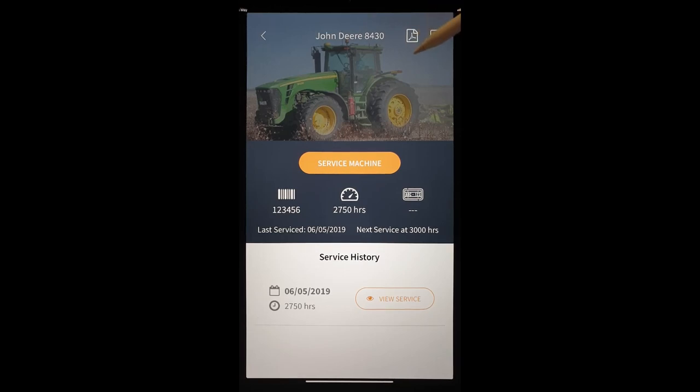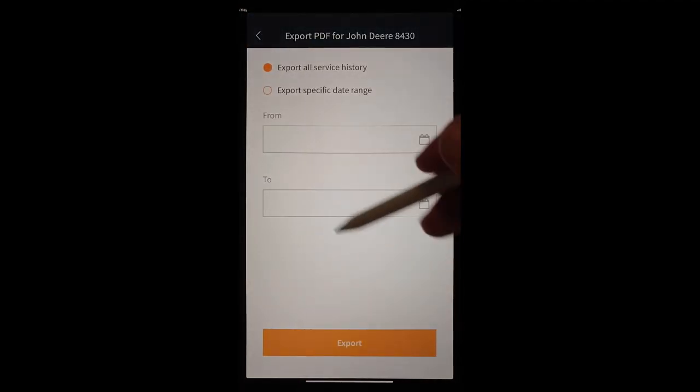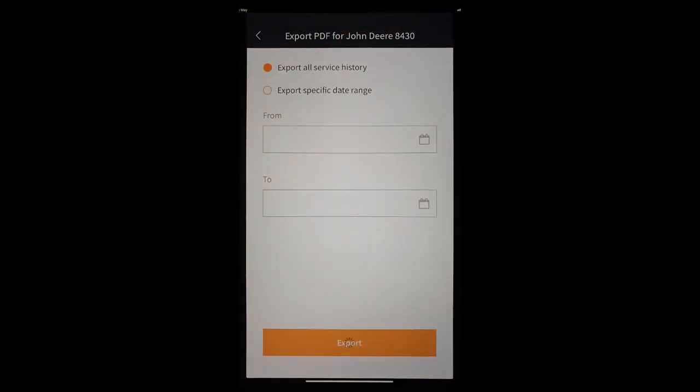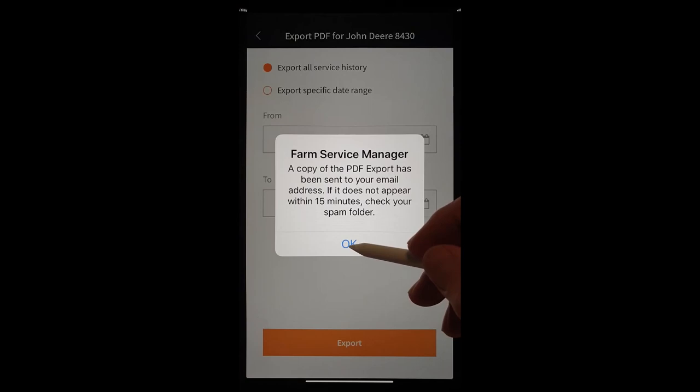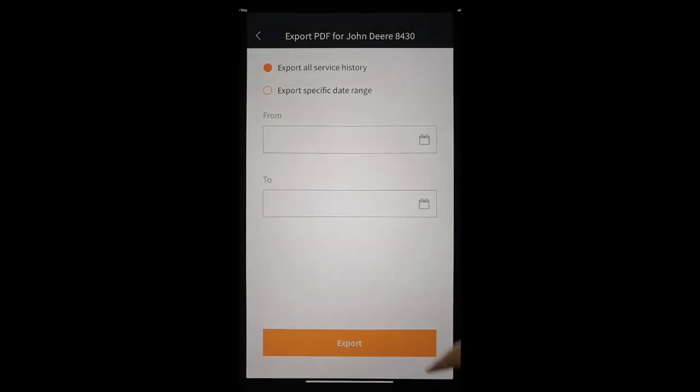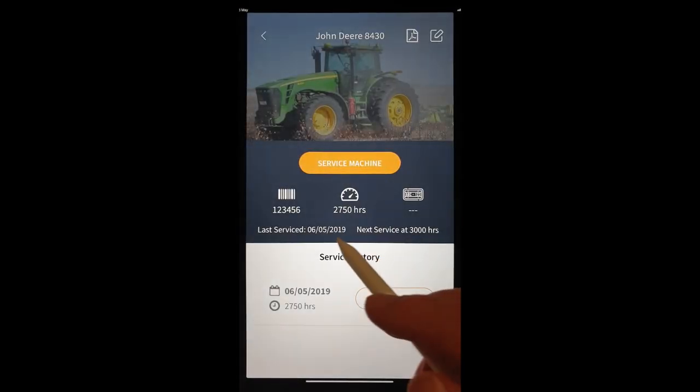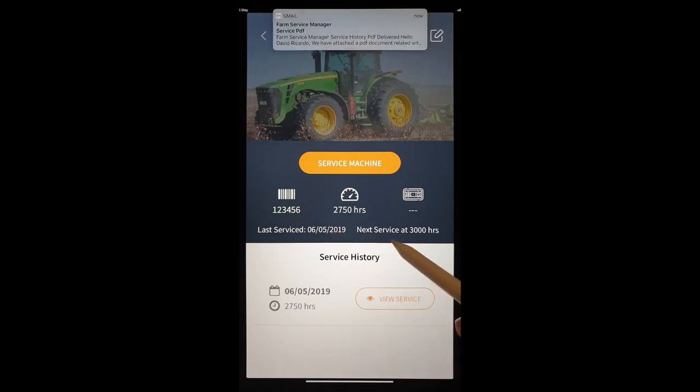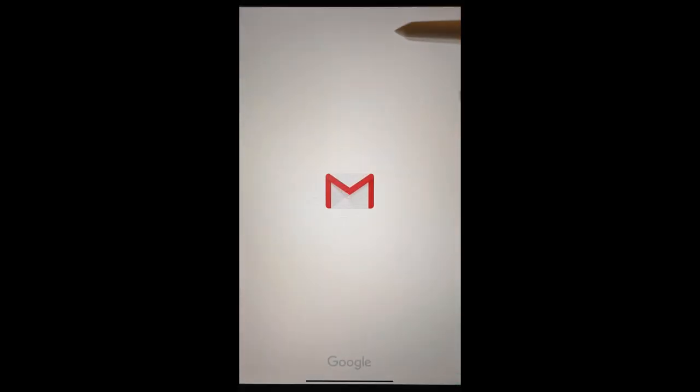We'll go up here to the PDF document and we'll just export the service history on this tractor. We could look at that particular time frame. Okay. And it's been sent. See also here details of our service. Next service at 3,000 hours. We'll just go straight to that and have a look at that PDF document.